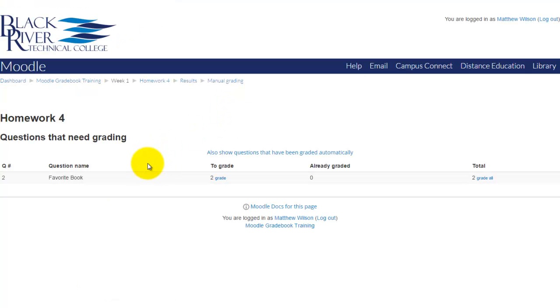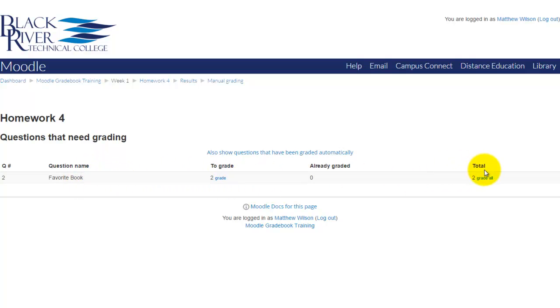And you'll see that the question name, favorite book, I've got two to grade. I'm going to click over here, click this little hyperlink grade all.